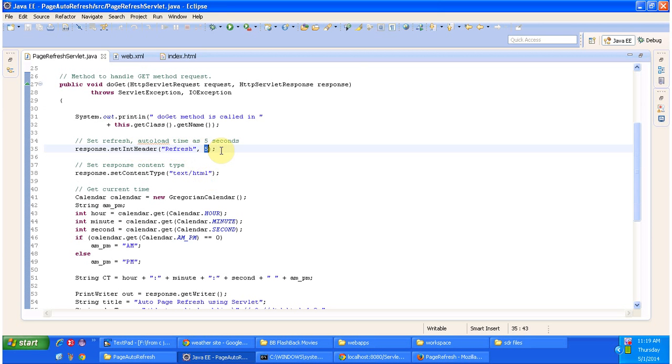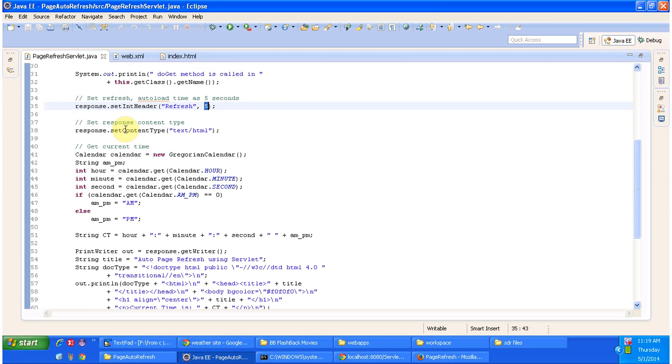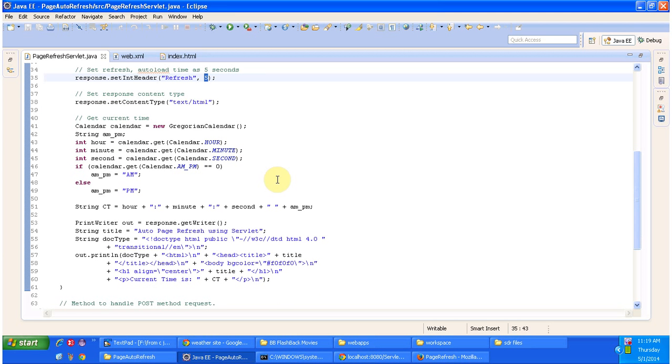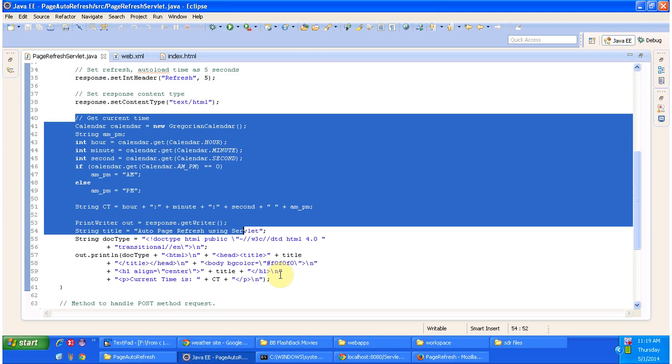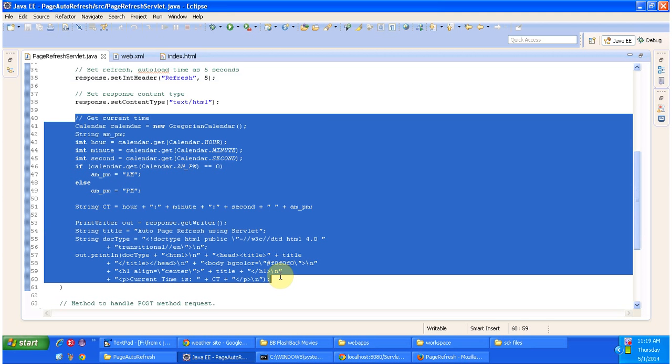So meaning is every 5 seconds the page will be refresh. And I am setting content type as text/html and here what I am doing is I am displaying the time in the browser, the current time.